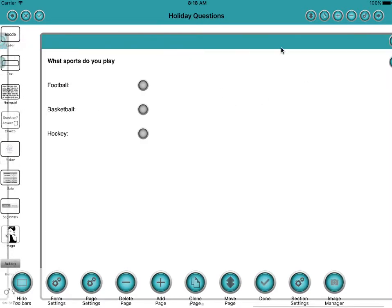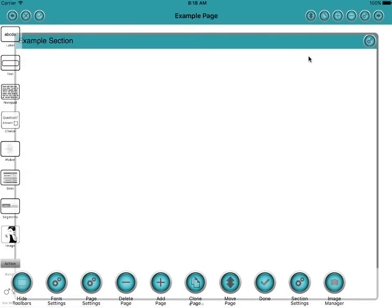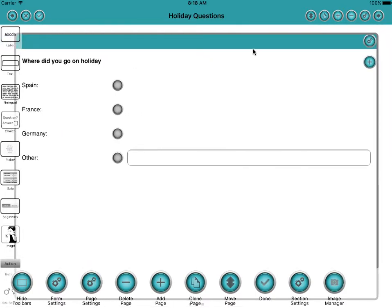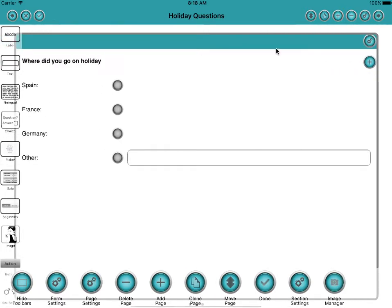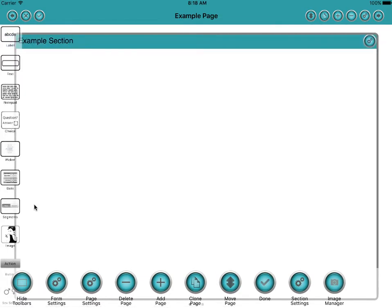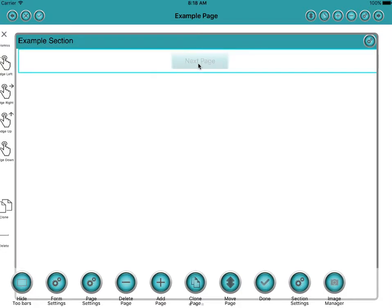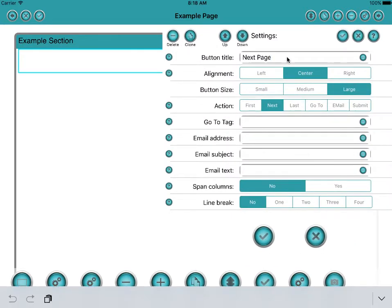Right. So now then that's our sports page, that's our holiday questions, and this is our start page. So as you can see we've got three pages. And what we'll do is we'll put in a couple of buttons to link us to those pages.